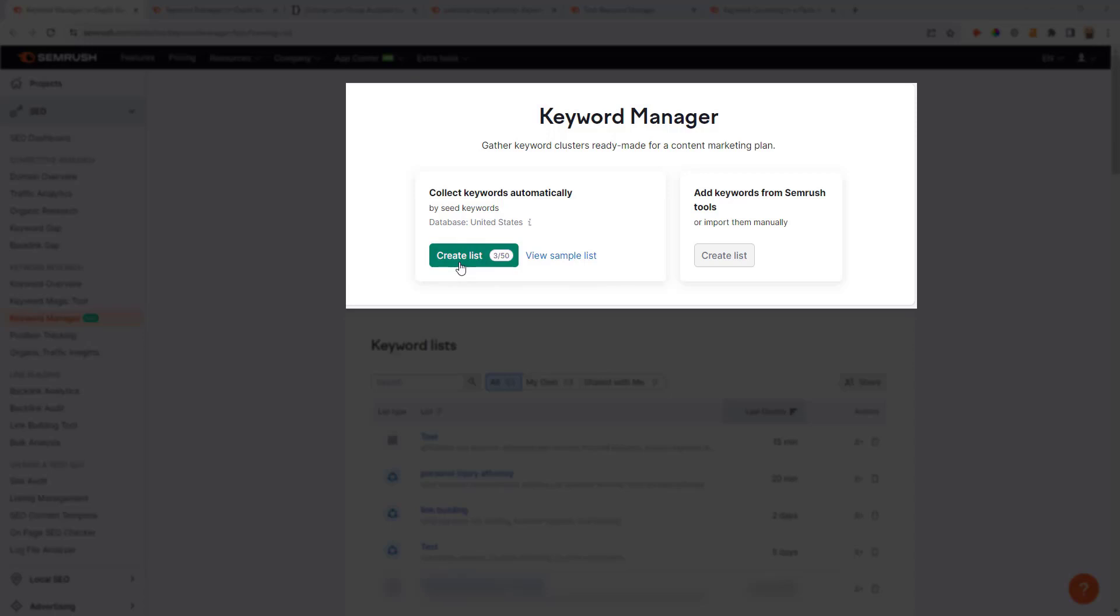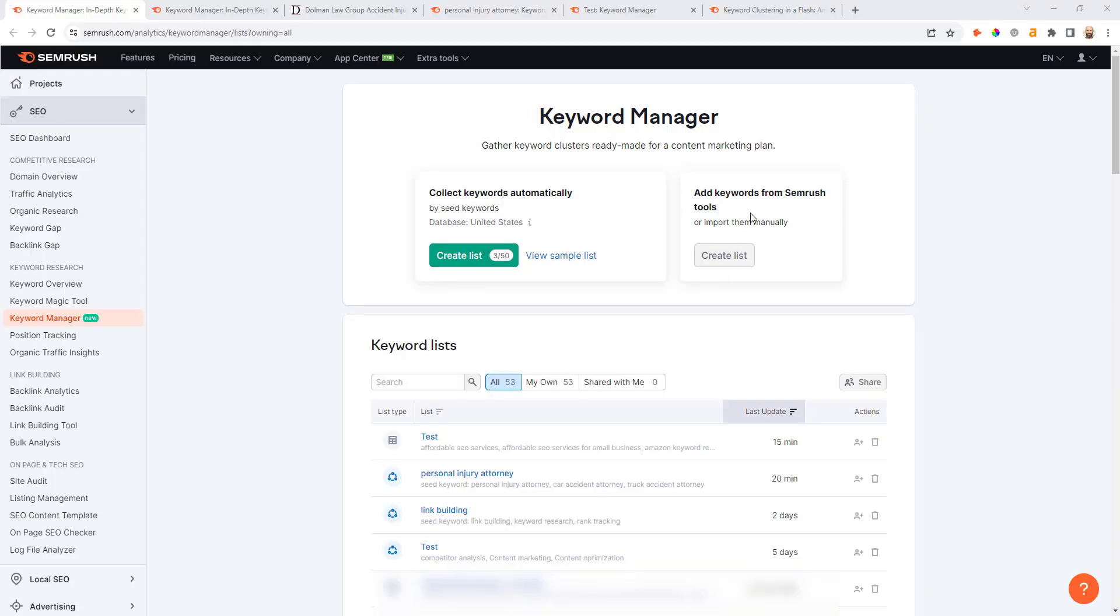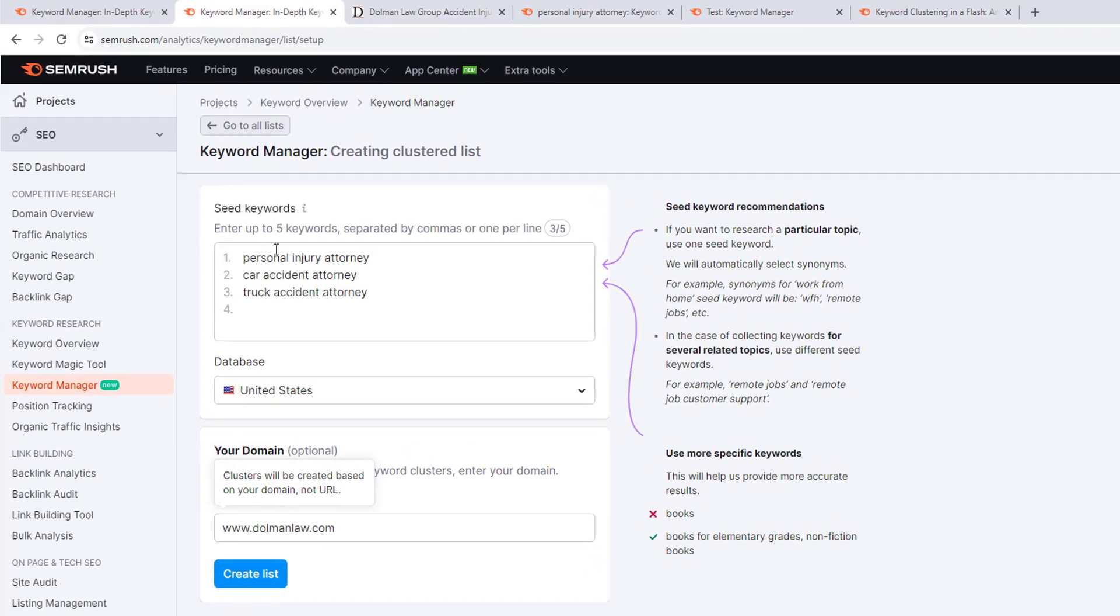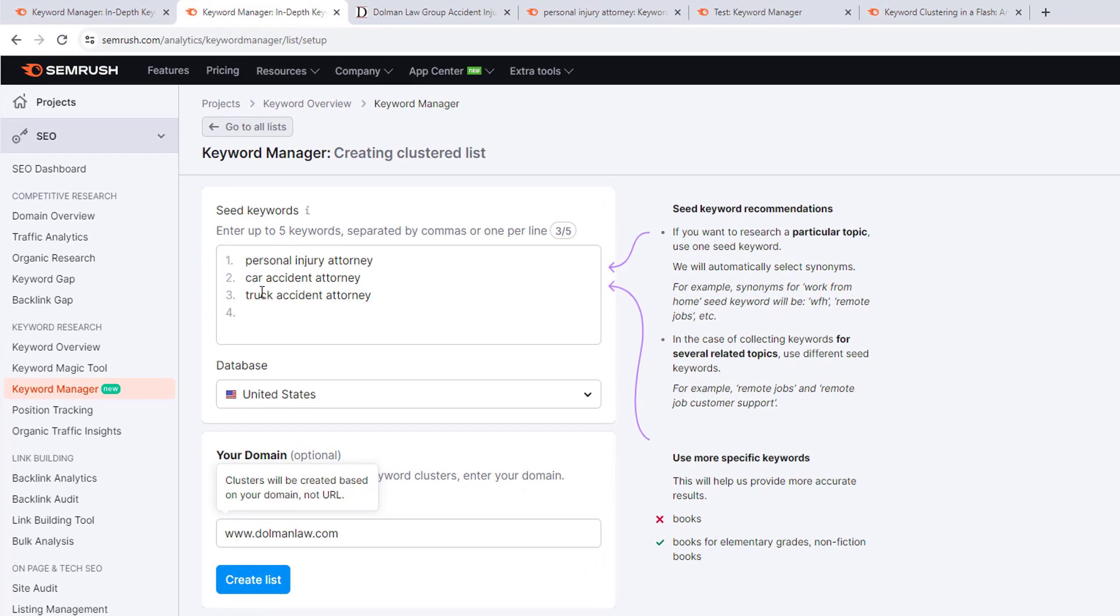The first one is you can create a list from scratch and cluster those keywords, or if you already have a keyword list created you can drop those in and use SEMrush to cluster those terms together. For example, if we're pretending for illustrative purposes that we are a personal injury attorney that specializes in car accidents and truck accidents, I would enter those seed keywords into the box here.